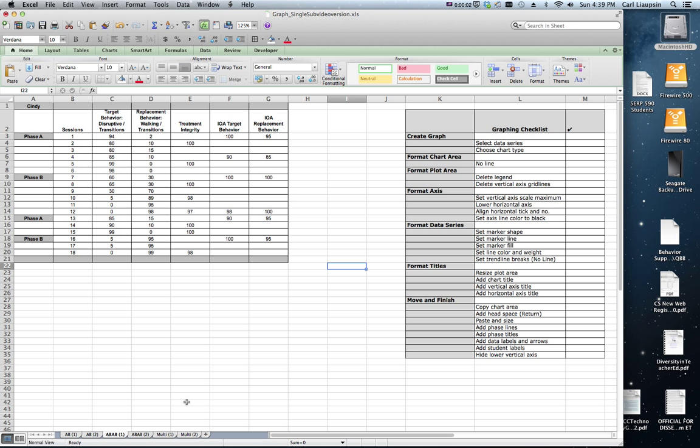Hi, this is Carl Leopson at the University of Arizona and this is another short video in the series on visual analysis and graphing of data in single subject research designs. I'm going to show you how to quickly put together a reversal design, an ABAB design graph based on the AB graph that we created in our first video.